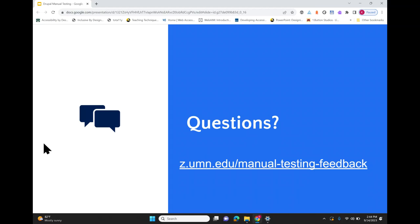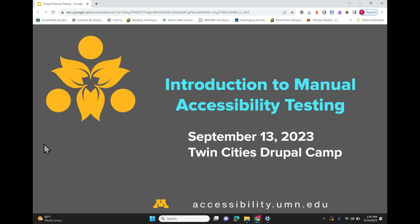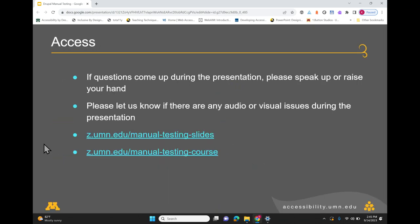An attendee had trouble with the z-links, getting 'not found' errors. The presenter clarifies the URLs: z.umn.edu/manual-testing-slides for the slides, and z.umn.edu/manual-testing-course for the Canvas course. 'Manual' is spelled with one N. The Canvas course link is now working. Any other questions?